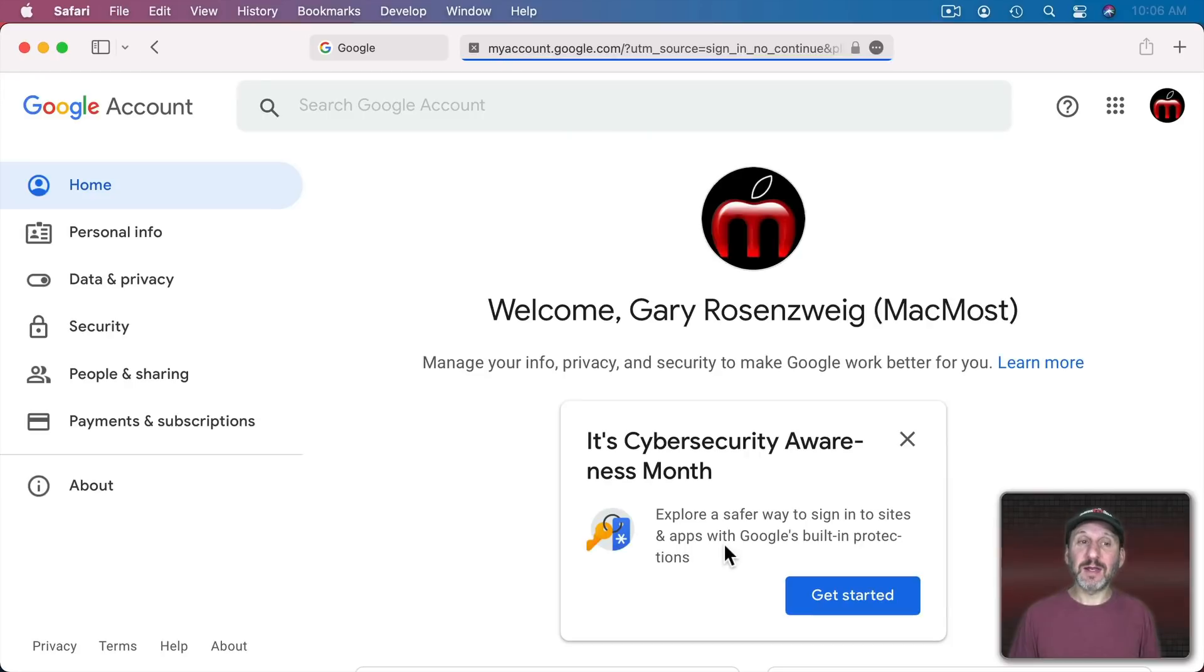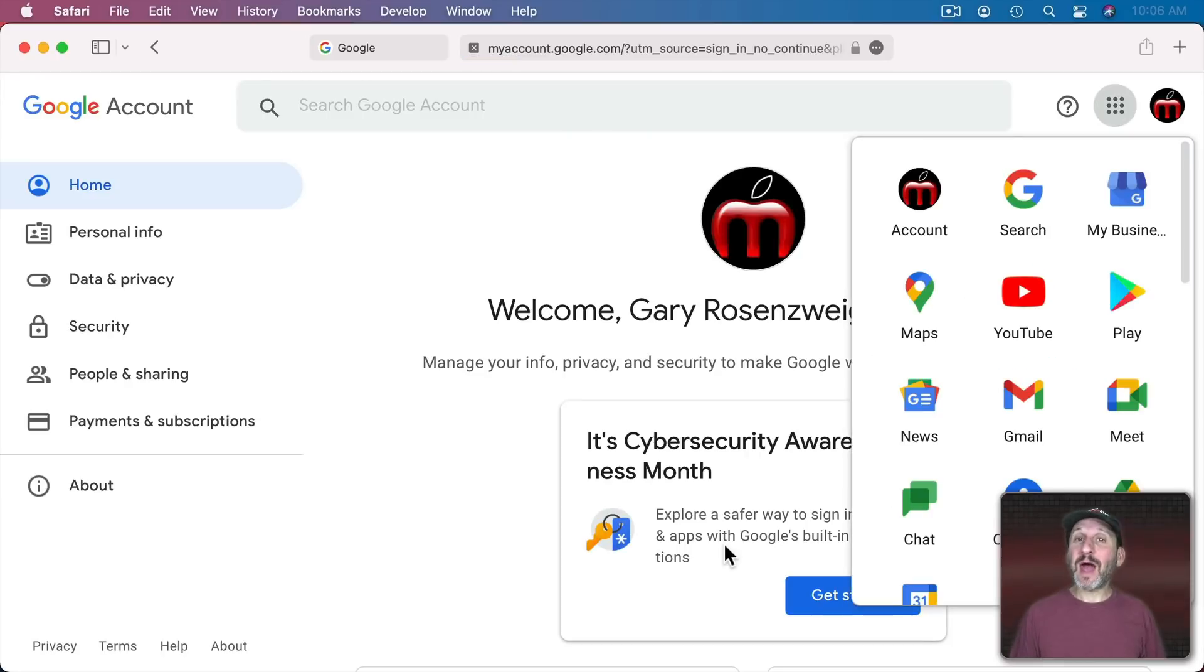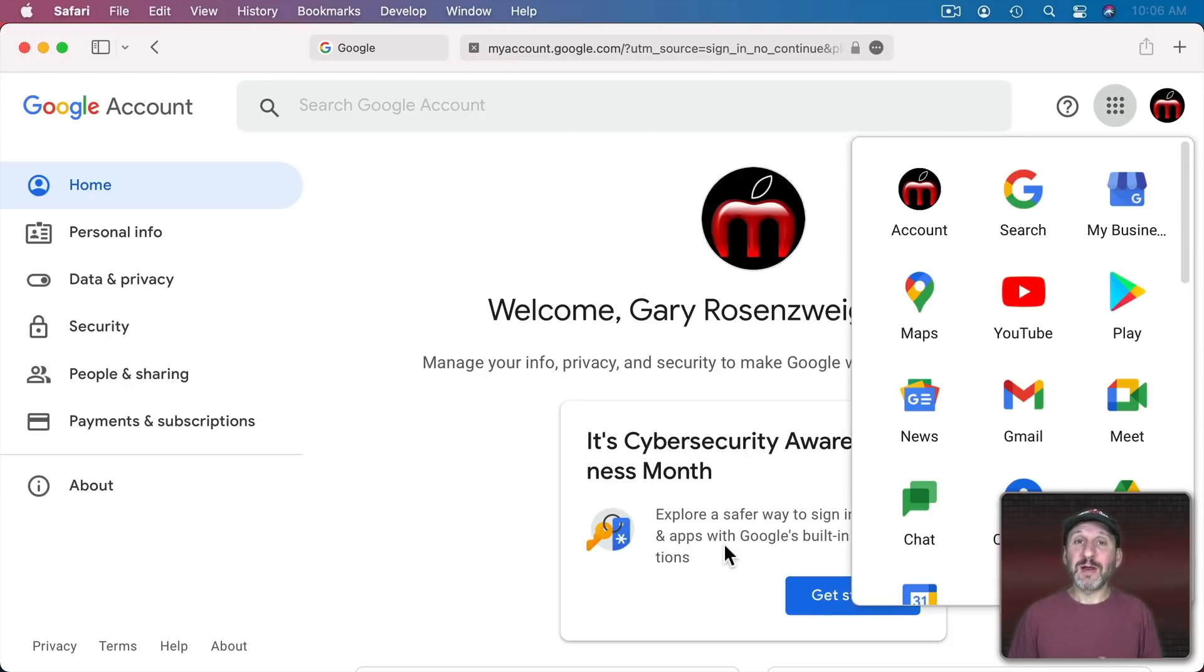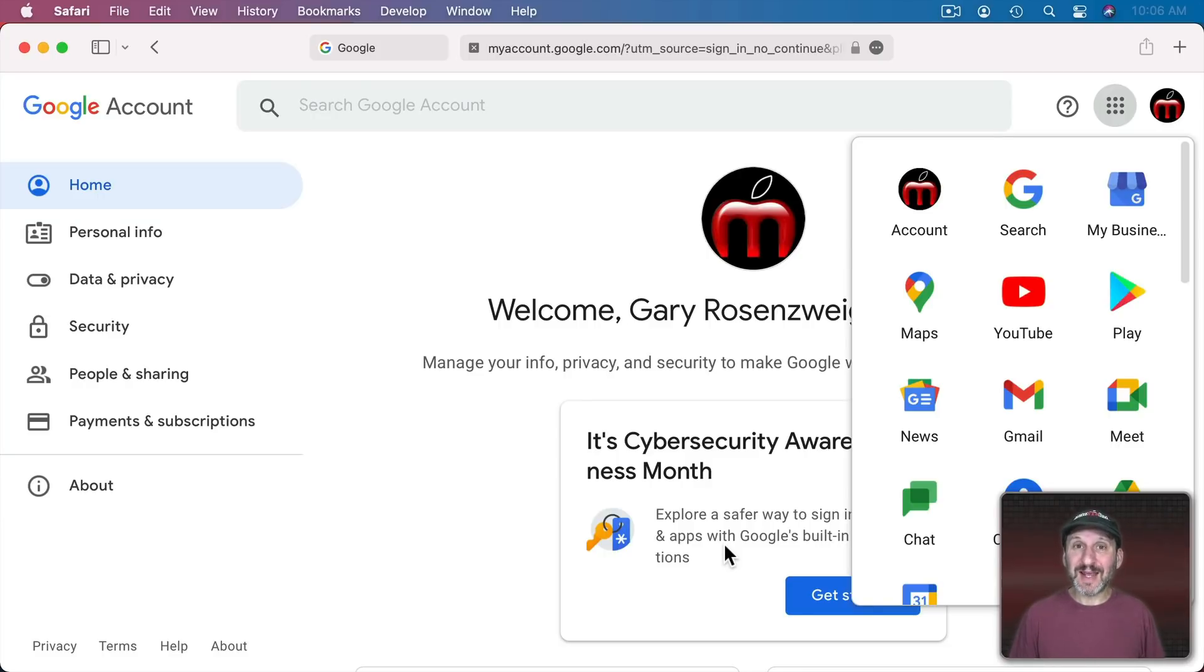Now I could login without having to go to the Google Authenticator app on my phone or use another app like Authy or a password manager like 1Password to get that code. Safari can do it for me.